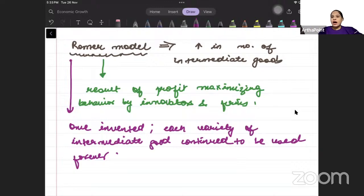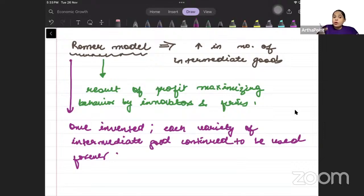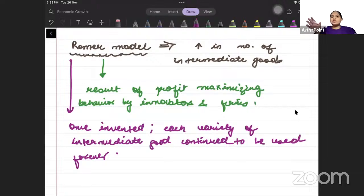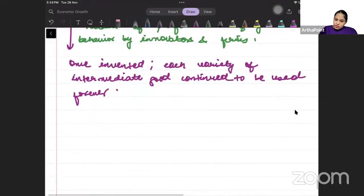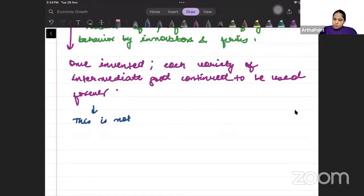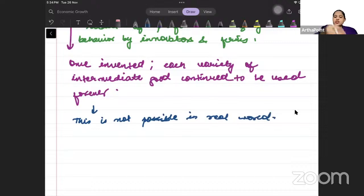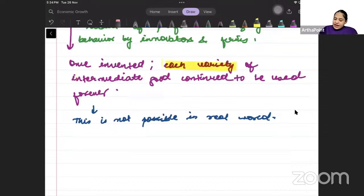In reality, that's not how it works. It doesn't happen that a technology is made and then after three years a new technology comes — like it actually happens in the real world. After every few years there is some innovation. Earlier you had computers, then laptops, and now laptops have even better versions. But in the Romer model, once any variety of intermediate good is produced, we can use it forever — which is not possible in the real world. You had steam engines, then electric motors, replacing the old ones.